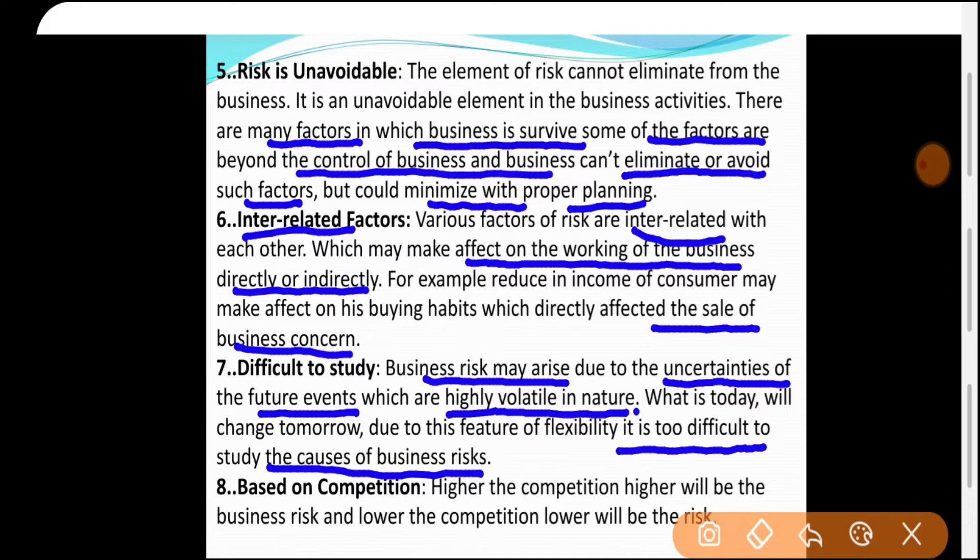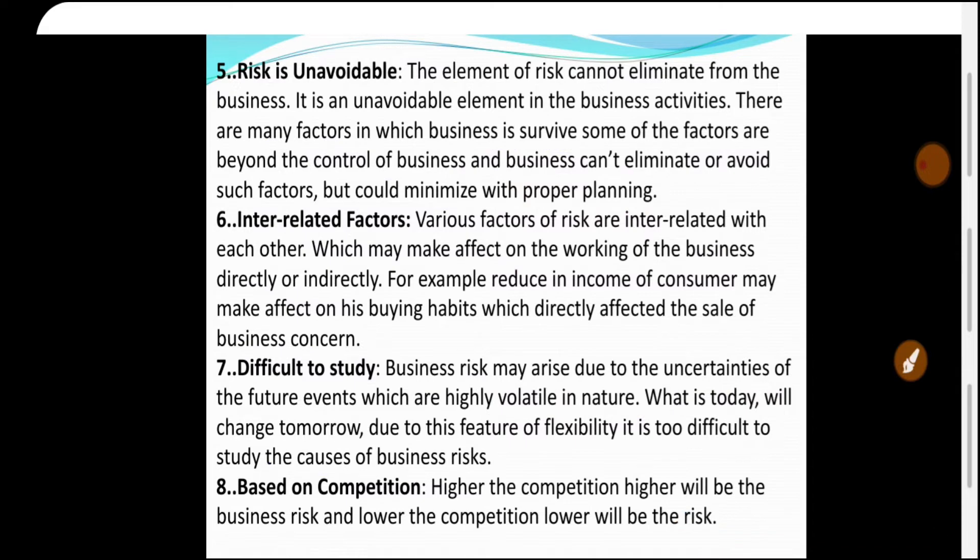Next: Based on competition। Higher the competition, higher will be the business risk। आपने एक price रखा, लेकिन competitor का price कम है — customer उसके पास जाएगा, आपकी sale कम होगी। Monopoly नहीं रहेगी, perfect competition में risk सीधे आपको होगा। Lower the competition, lower will be the business risk।